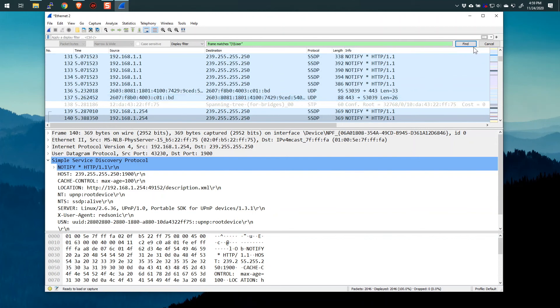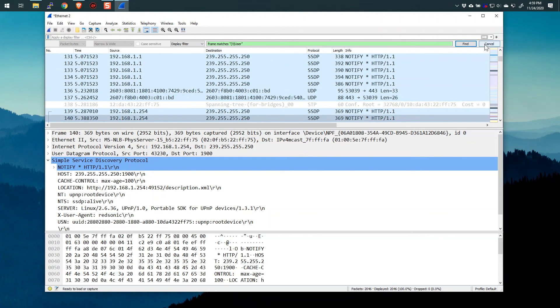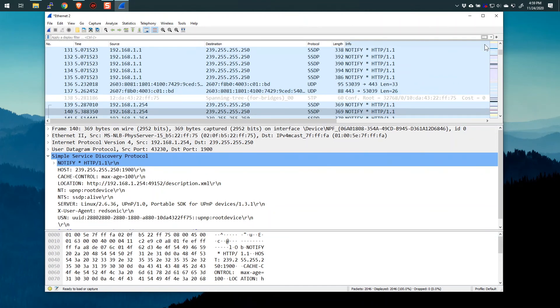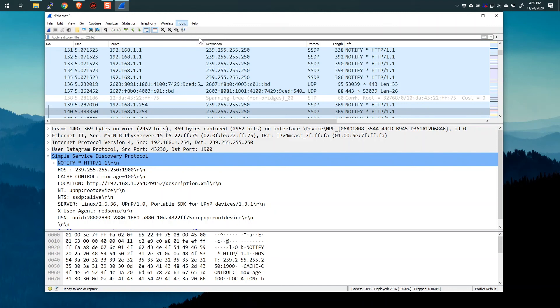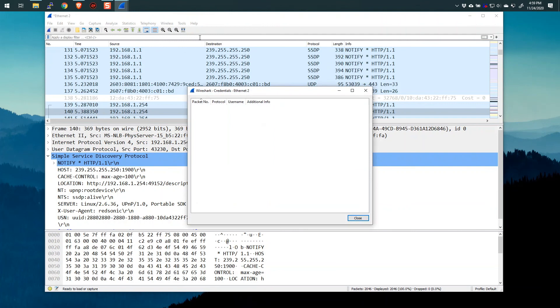One last thing I want to point out, I'll say cancel here, is that in the tools area of Wireshark, you'll see that there is an option here for credentials. And Wireshark will sort of do those searches already without having to use the find feature for things like usernames and passwords, just by hunting for credentials.